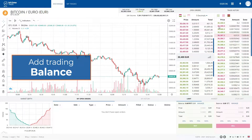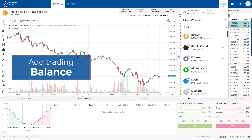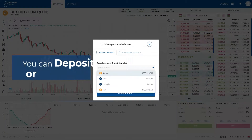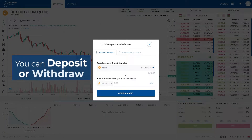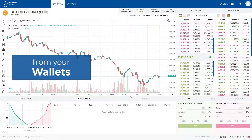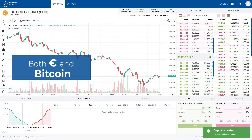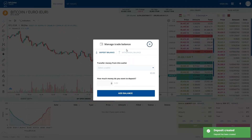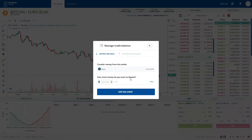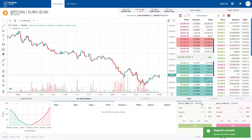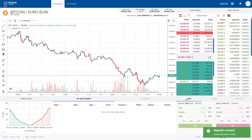Therefore, we recharge our trading balance with our Bit2Me wallet. We can add and withdraw money from our wallets, and it can be both in euros and Bitcoin. In this example, we will top up the account with 30 euros and with 0.01 Bitcoin. As you can see, we have already topped up the account.